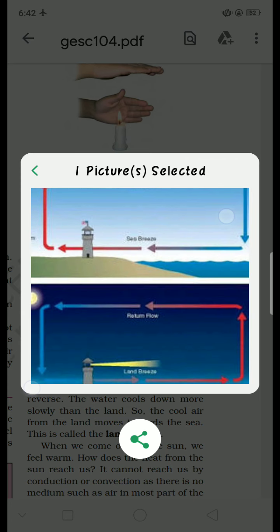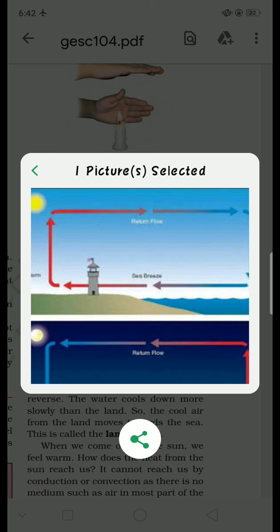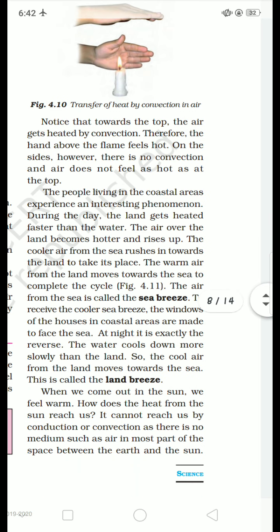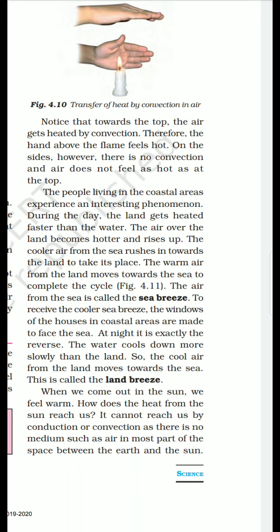Is taraf se yeh poora process hota hai — din mein kya hota hai, thandi hawa samudra ke taraf se land ko, yaani jahan hum log reh rahe hain, us jagah par thandi hawa aati hai. Lekin at night the process is completely opposite — thandi hawa ab samudra ke taraf jaane lagti hai. So the cool air from the land moves towards the sea, and this is called the land breeze. Yaani isse kehte hain land breeze.